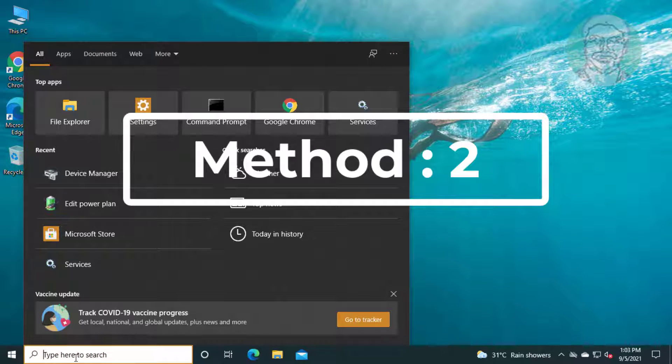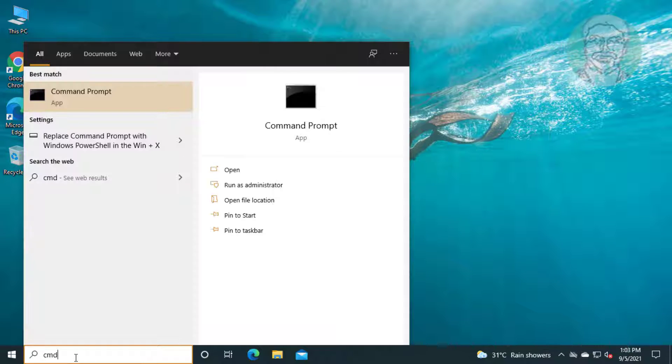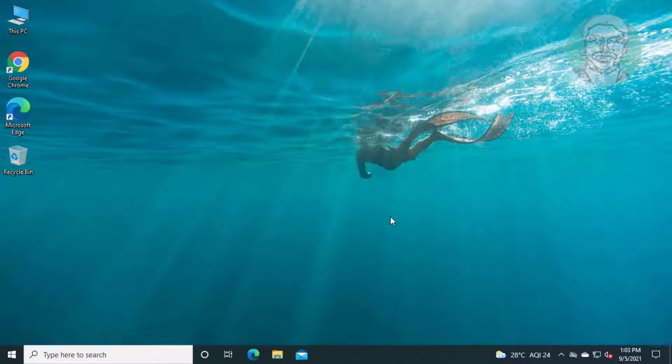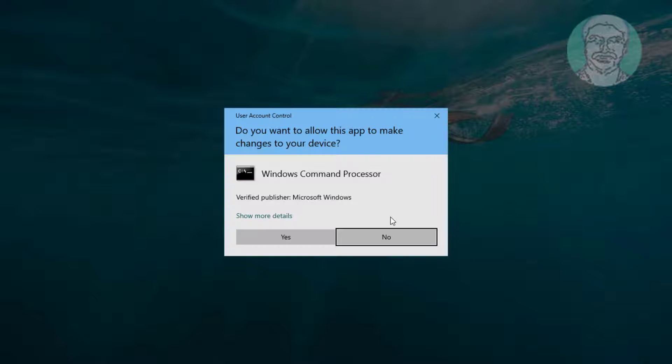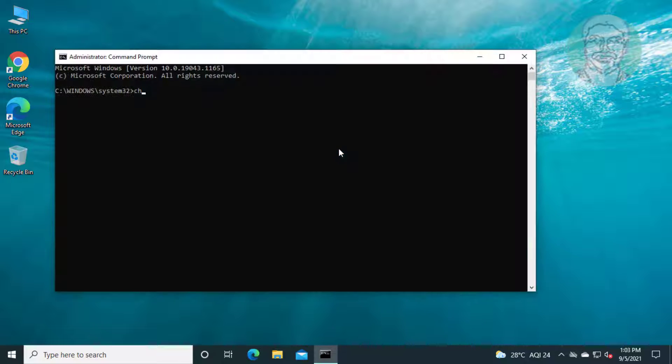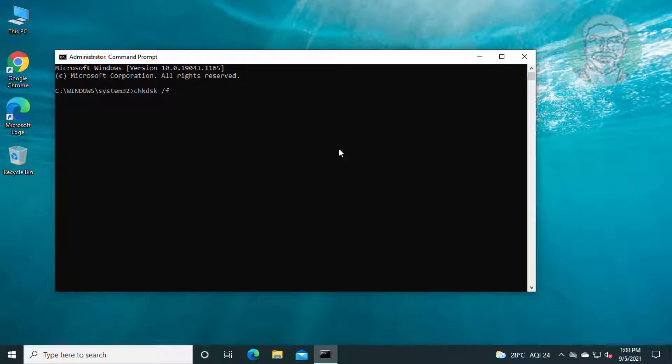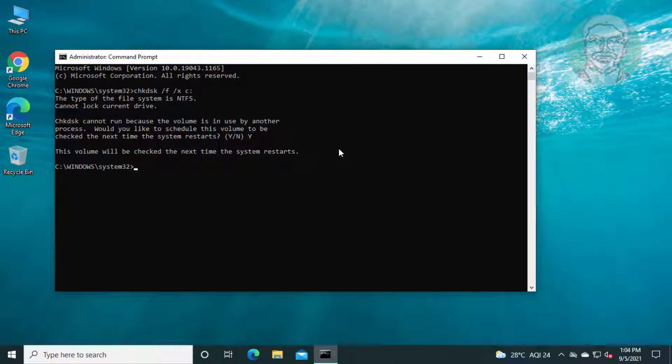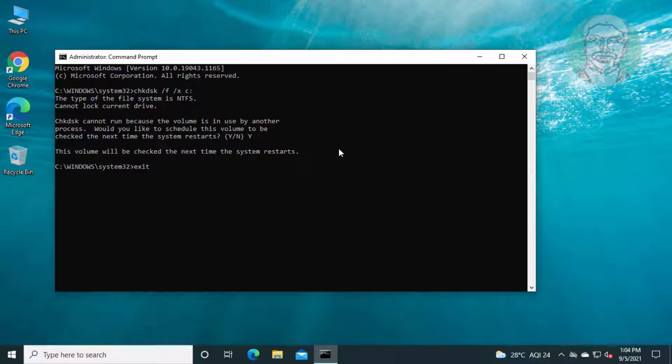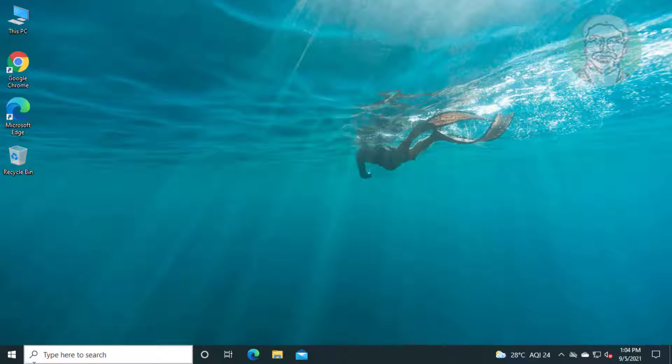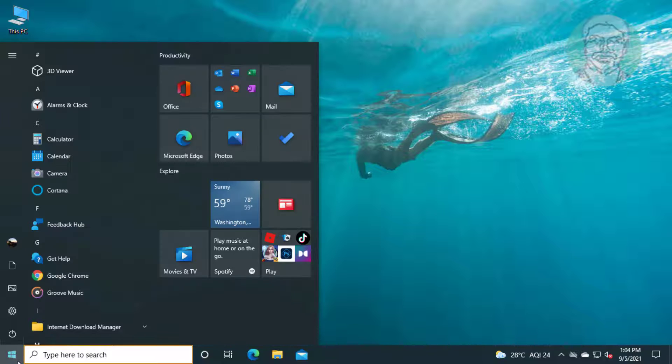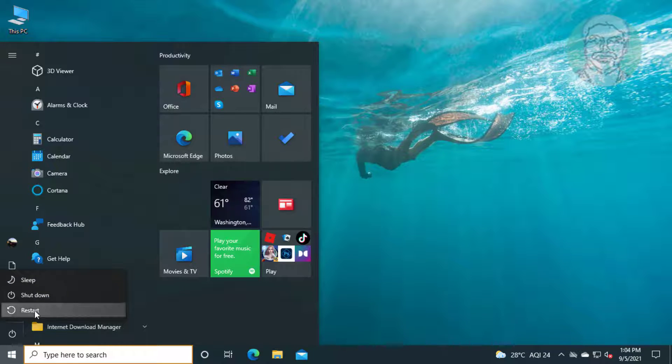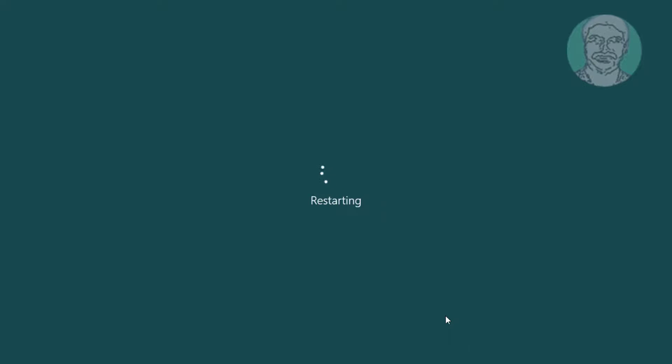Second method is type CMD in Windows search bar, right-click run as administrator. Click yes to continue. Type chkdsk space slash f space slash x space colon. Type y and exit. Type exit and restart system.